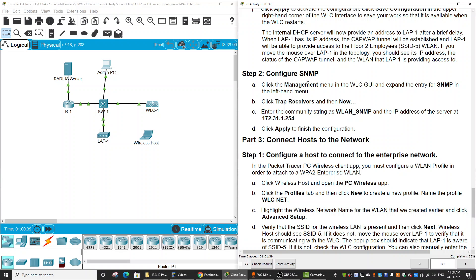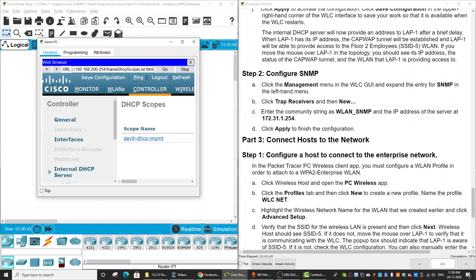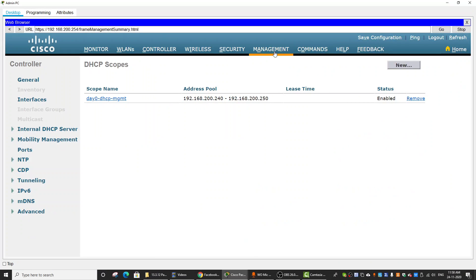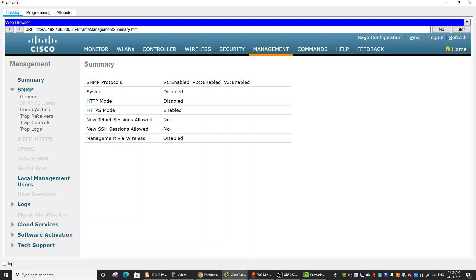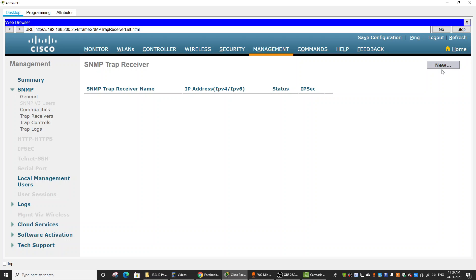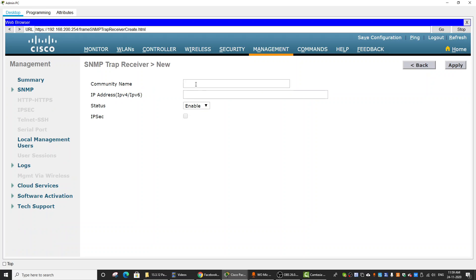On step 2 of Part 2, we configure SNMP on the management interface. We click on the Trap Receiver. All information from this Wireless LAN controller will be sent to the RADIUS server, which also acts as the SNMP server, while the Wireless LAN controller acts as the SNMP agent. We click New and enter the community name and the IP address of the RADIUS server, then click Apply.